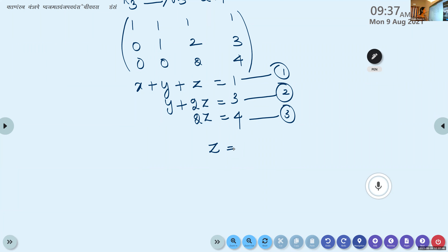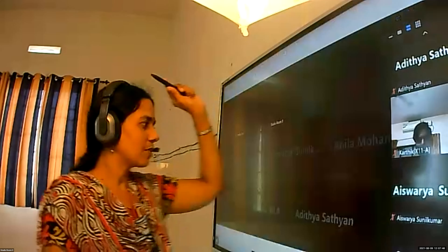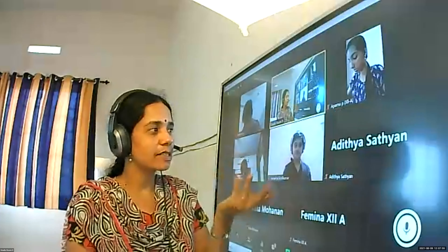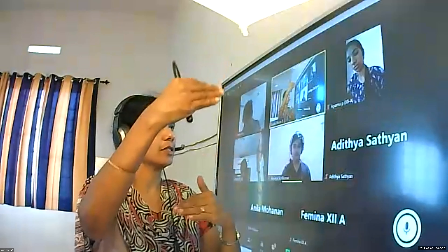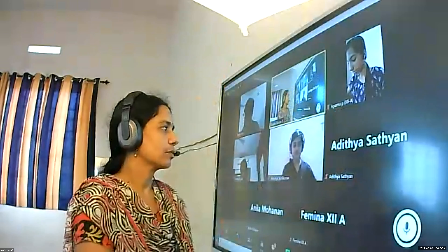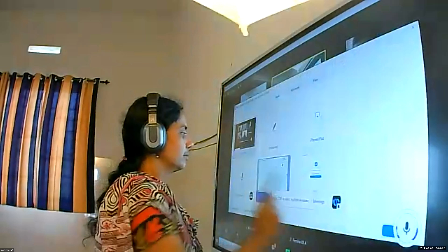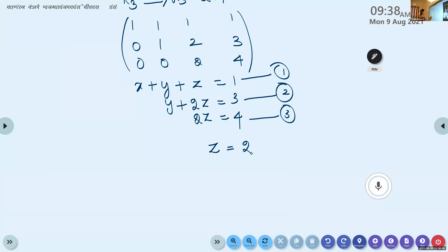What is the value of z? Z is 2. After finding z, go to the second equation: y plus 2z equals 3. Substituting z equals 2, we get y plus 4 equals 3, therefore y equals minus 1.